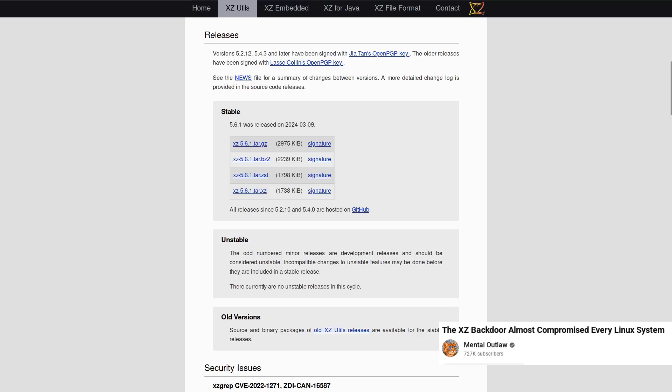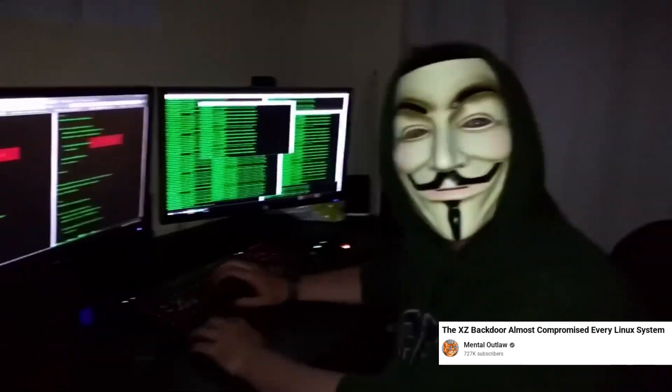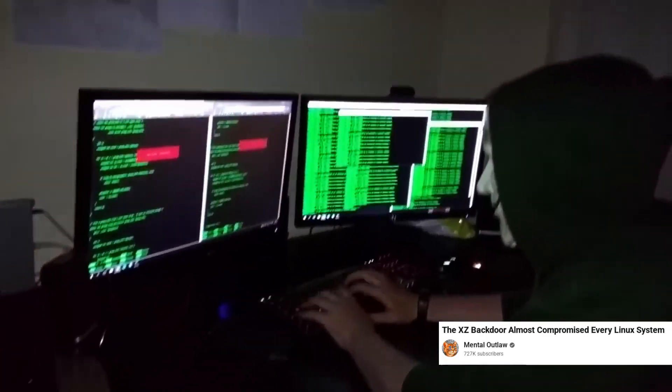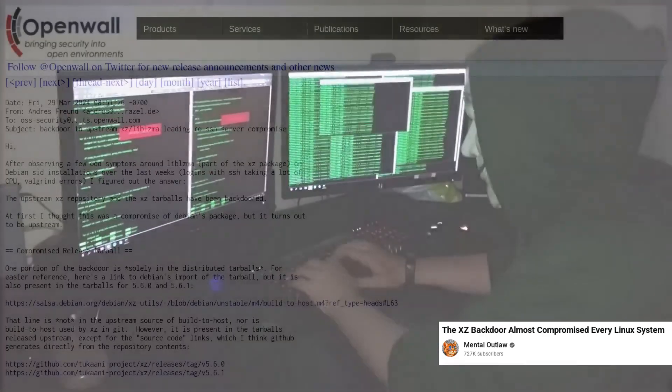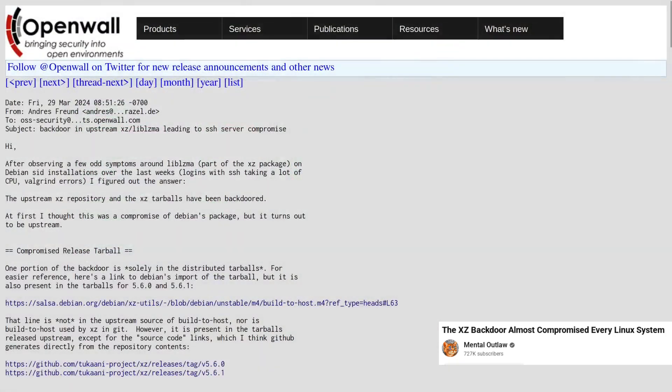This case showed that even open source can be manipulated from the inside and reinforced the importance of audits, reproducible builds, and distributed trust.